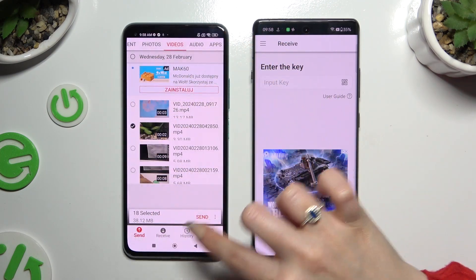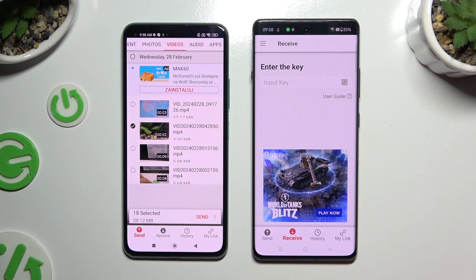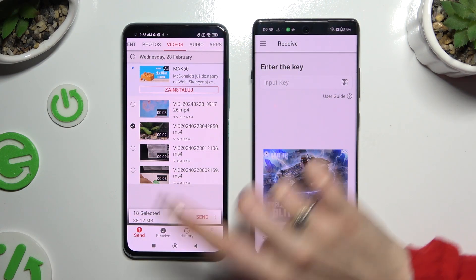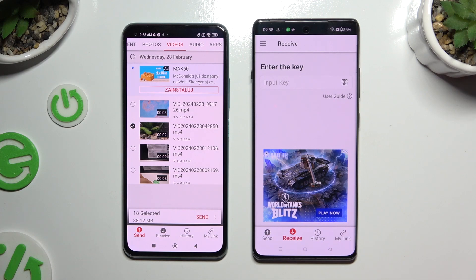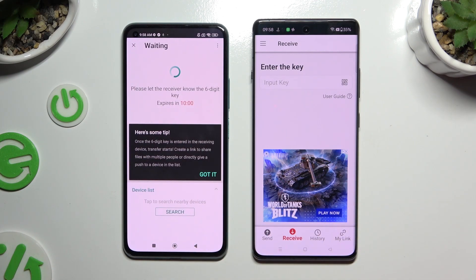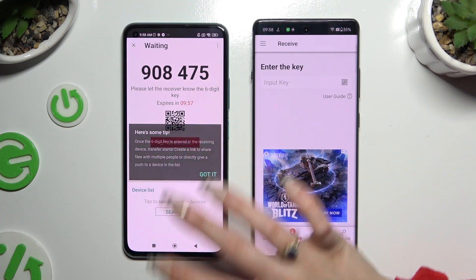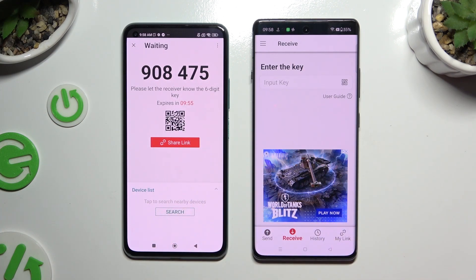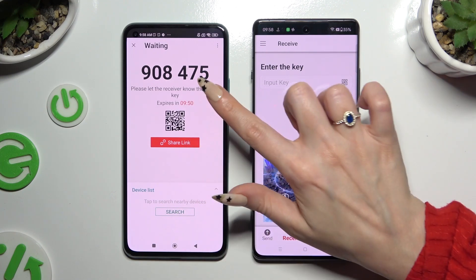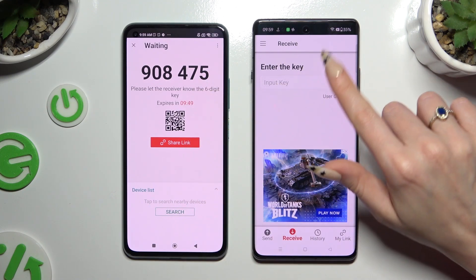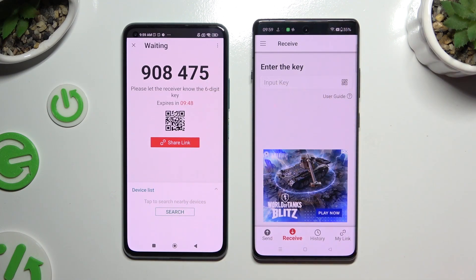When you're finished, hit Send next to Selected at the bottom. Then hit Got It on the tip pop-up and decide which connection way you want to use. To connect by inputting a key, click on the Input Key section.